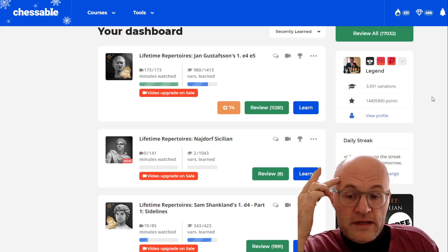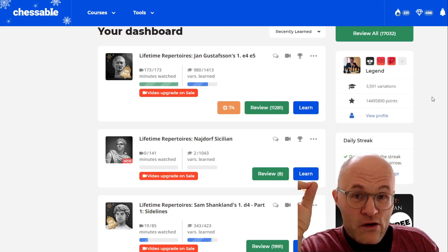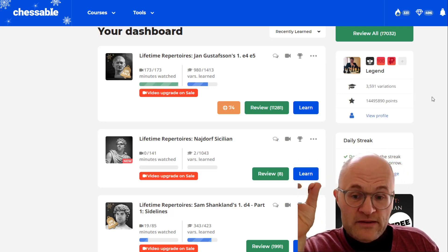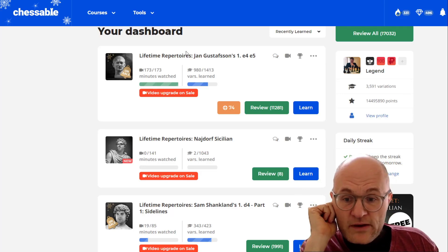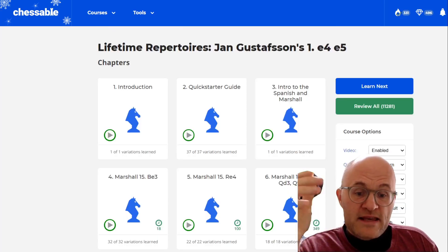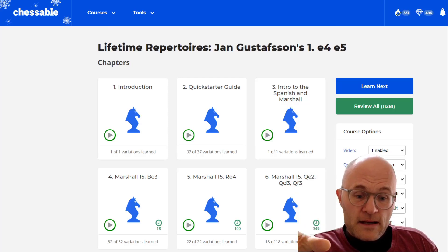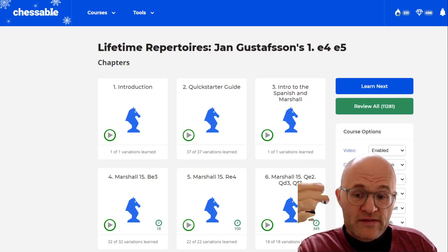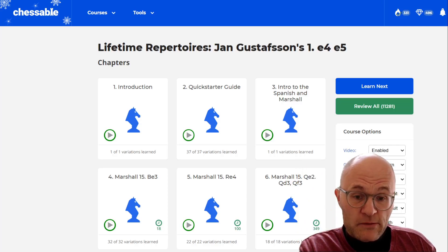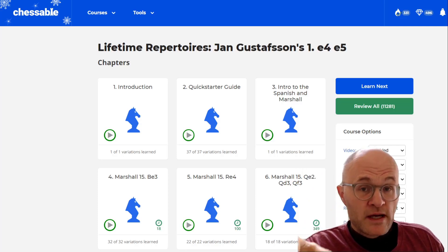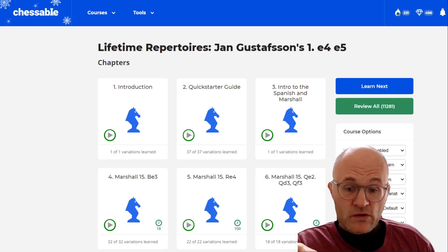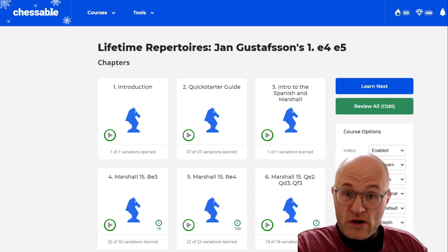And one of the cool things that Mitch turned me on to about how he's doing this, let's just go into this Jan Gustafson thing. This I think is one of the more popular courses. If I were an e4 e5 player I would definitely be all in on this. I know Greg Shahade has also done this course. It's a very large course.